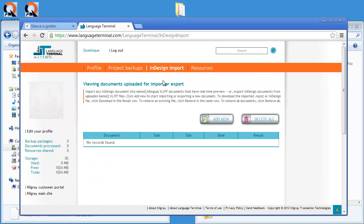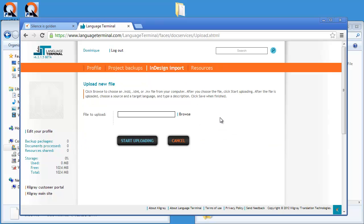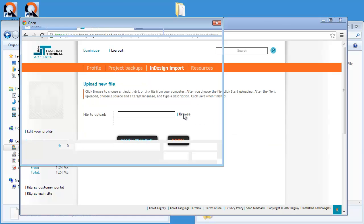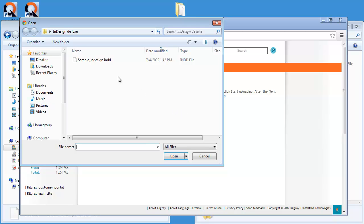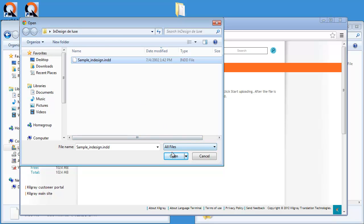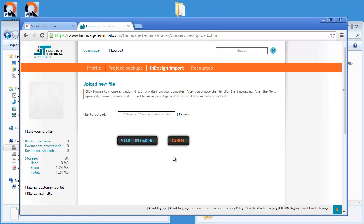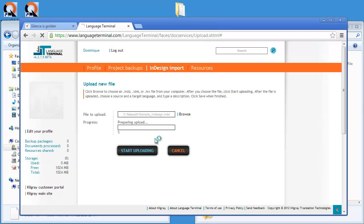I will select it and I will add a new file to upload and I will browse to my InDesign Deluxe folder. And here I have my INDD file and I will open it. And now I can start uploading it.